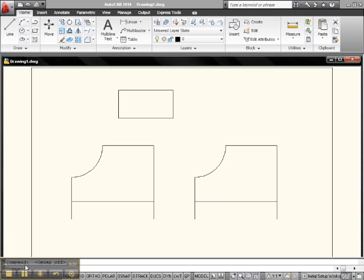The only purpose of the Erase Command is to delete any object that you select. That's it. Any object. What is an object? An object is a dot, a line, a figure—anything that's on your workspace.